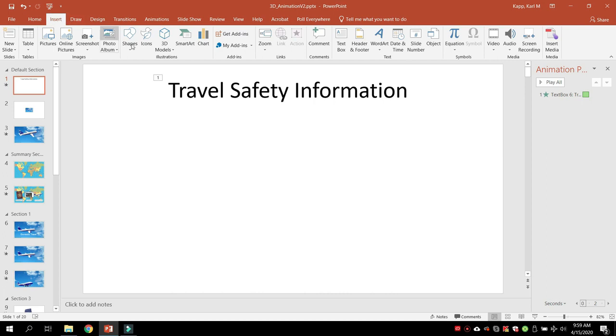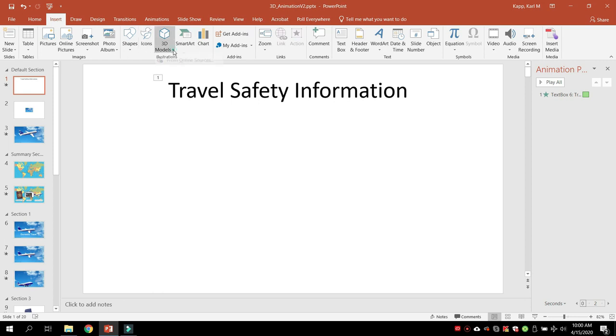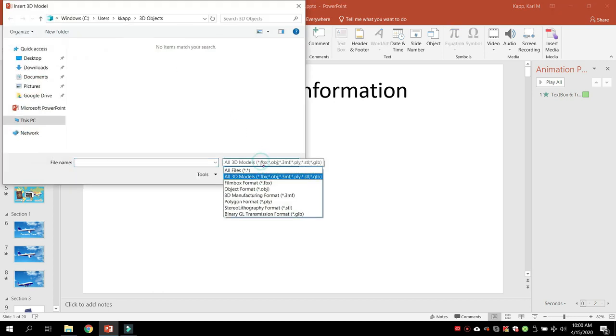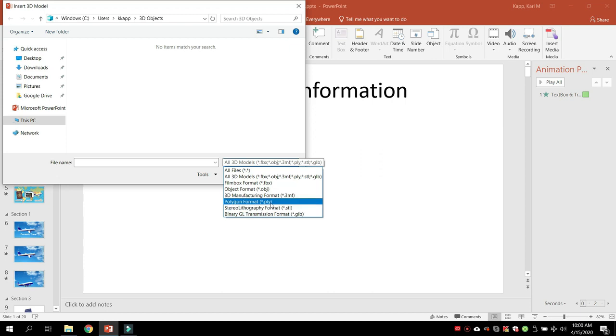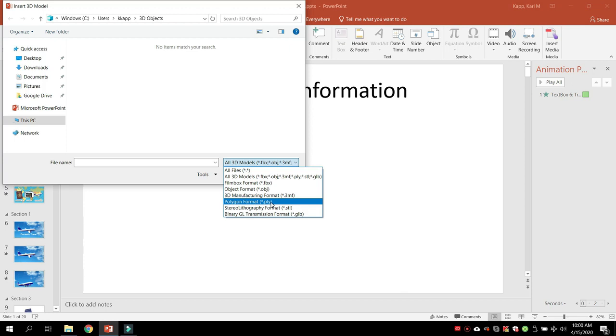So we hit insert, and we see 3D models as one of the insert options. We're going to click on that, and we can click into a 3D object from a file. So if we have files of 3D objects, or we got a 3D object from another website that has them available, we can go ahead and upload it into PowerPoint.